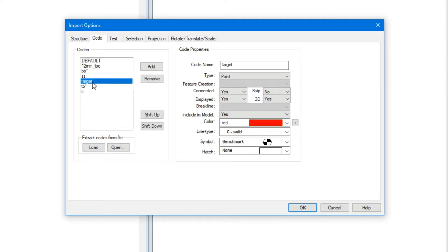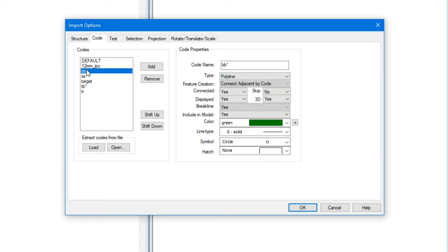We've told it that our point codes are formatted as such. If I have something called target, it's going to be a red point with that symbol. If I have something called BB, it's going to be a green break line with that symbol at its point.